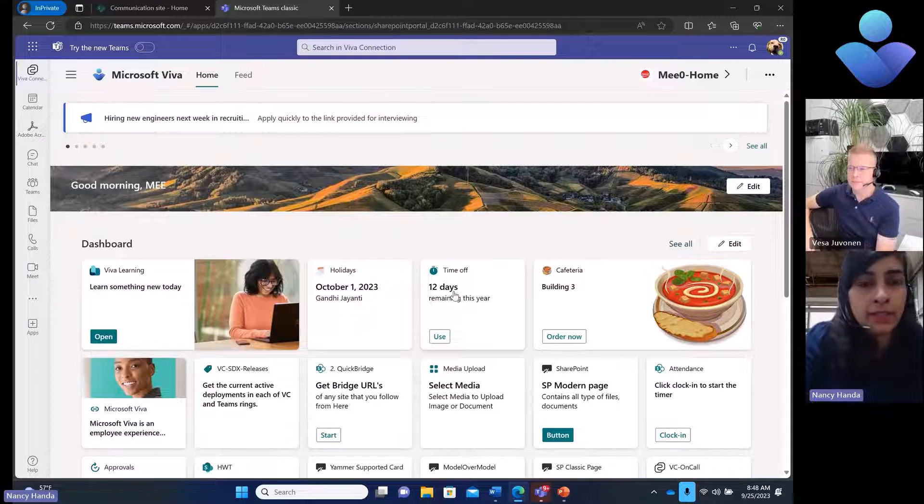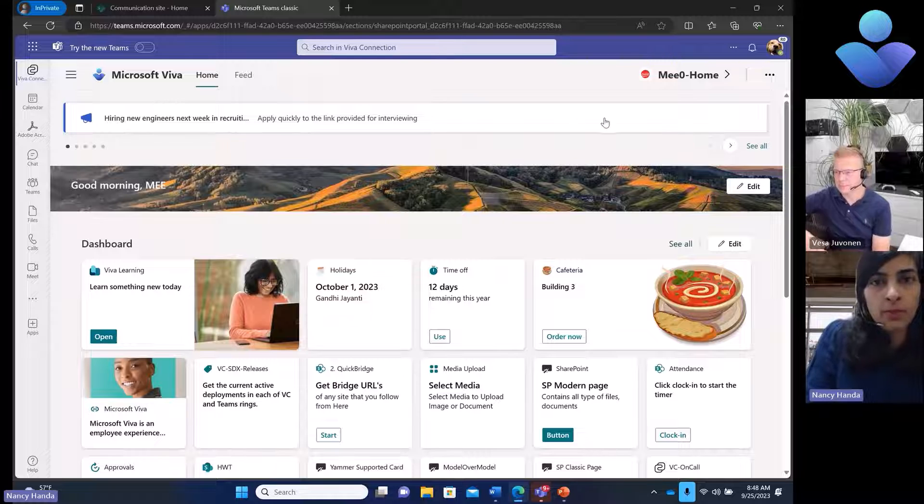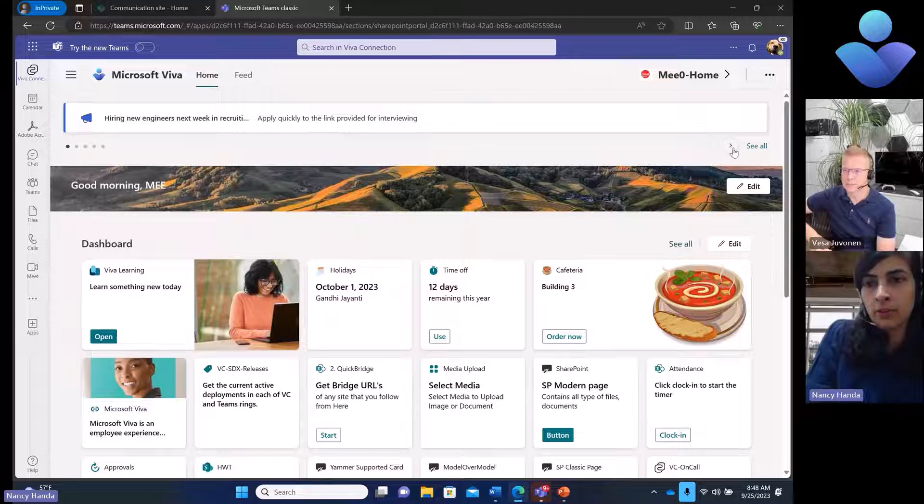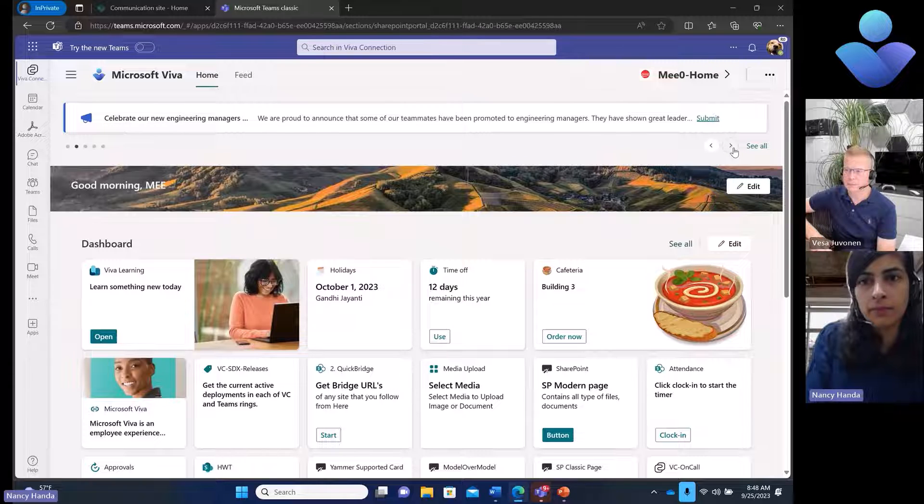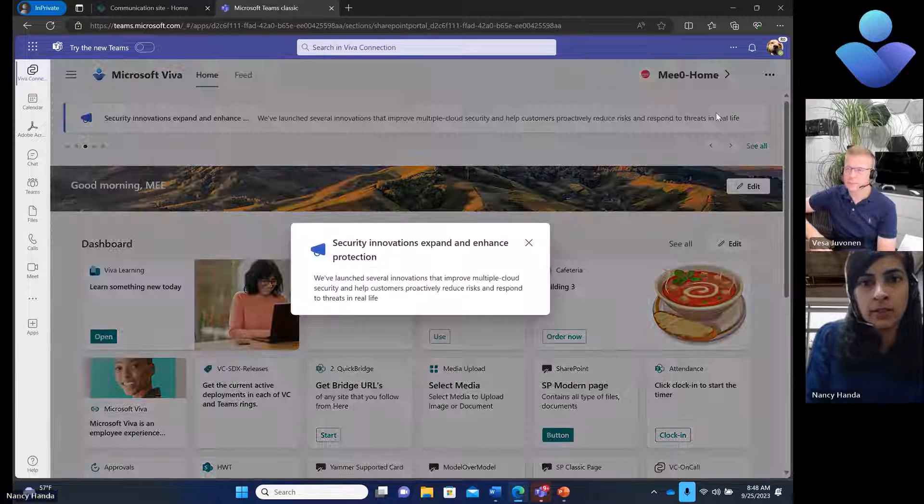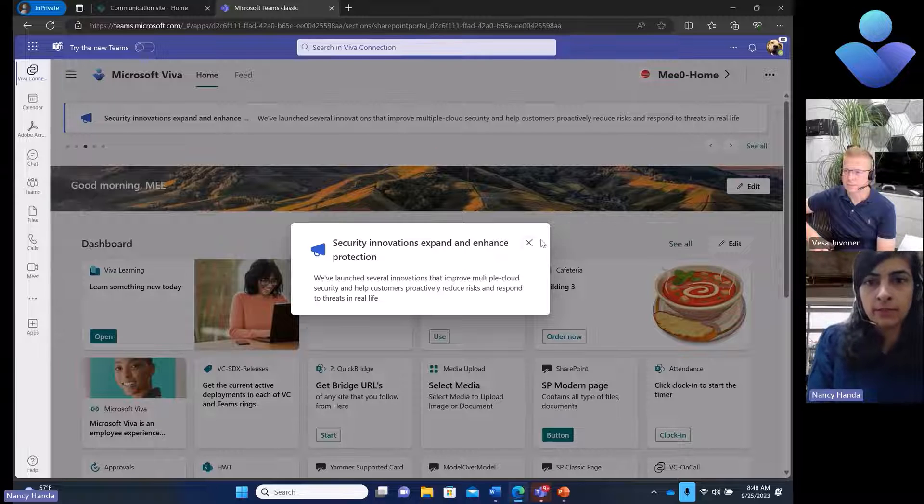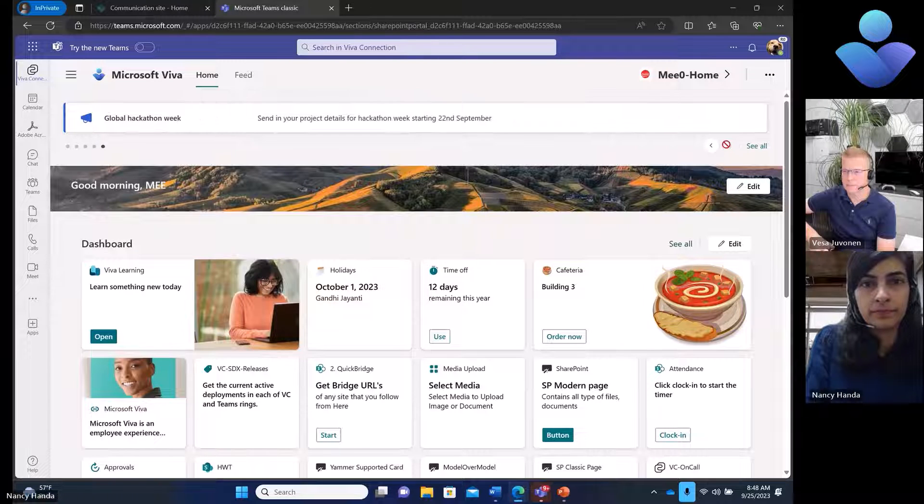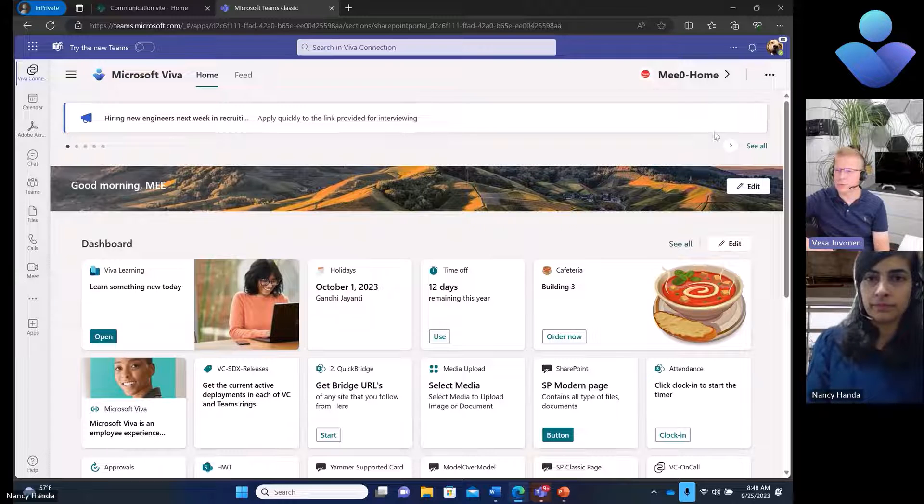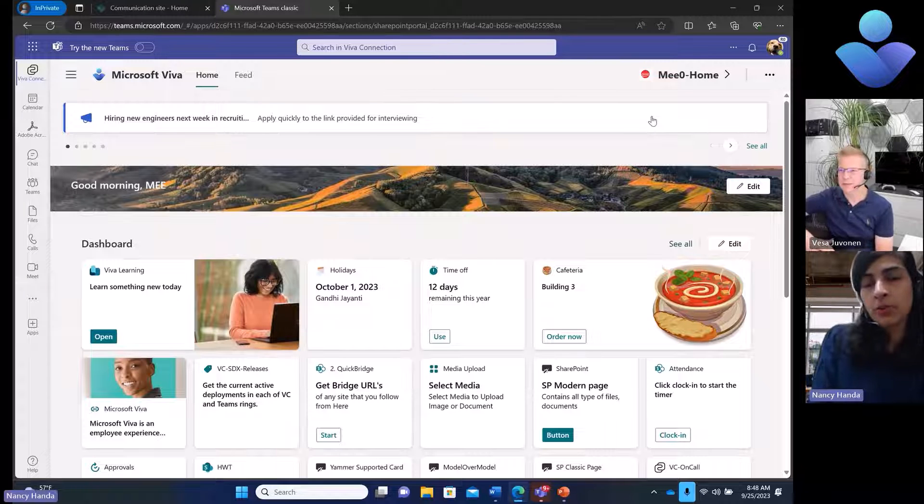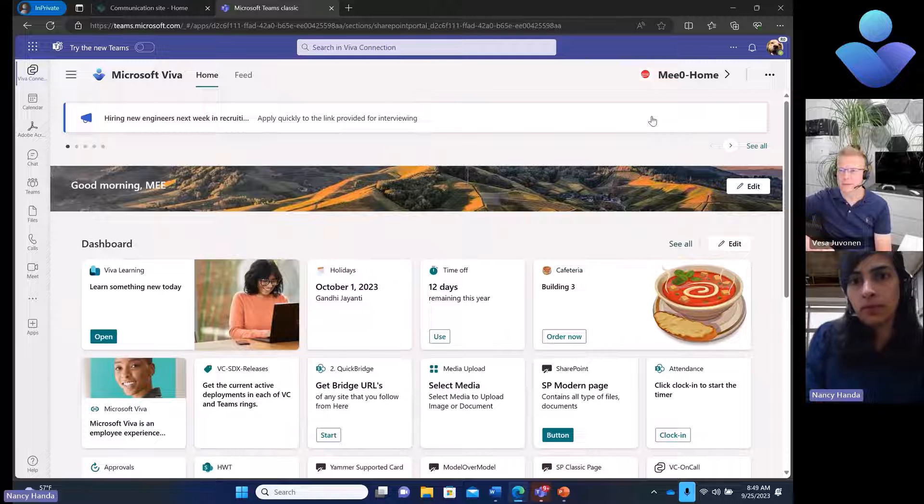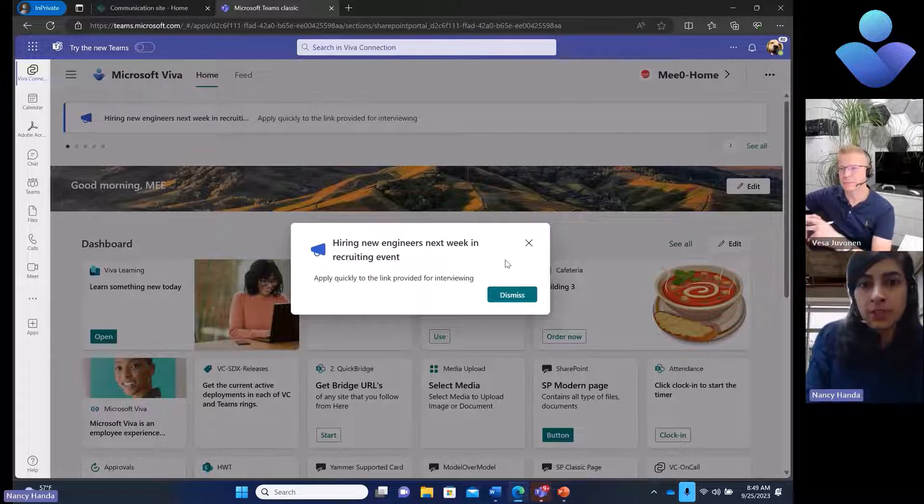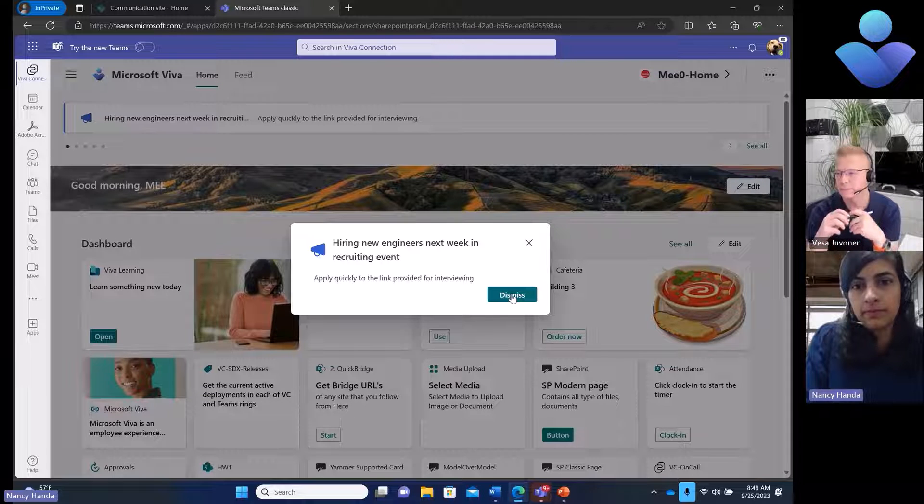When I'm on my Viva Connections desktop experience, I have on the top a banner and all my important announcements show up on the carousel on top. I can browse through my announcements. I can click on something I want to read. On the L1 experience, I can read more about the announcement itself. Is there a way to control the order which announcements are listed? It's based on the publish order, so anything most recent comes on top.